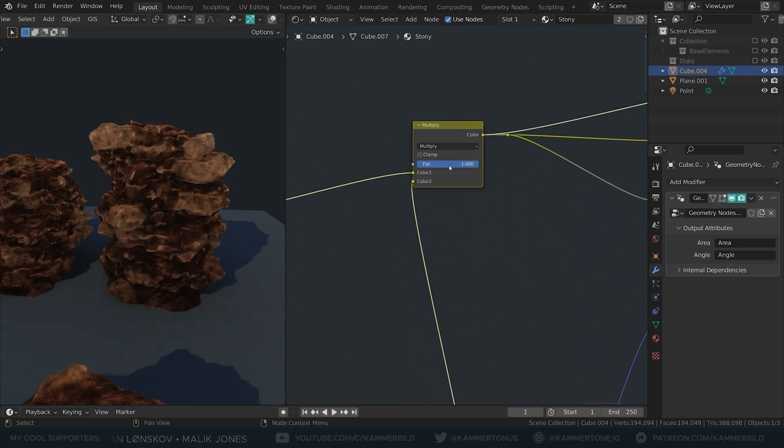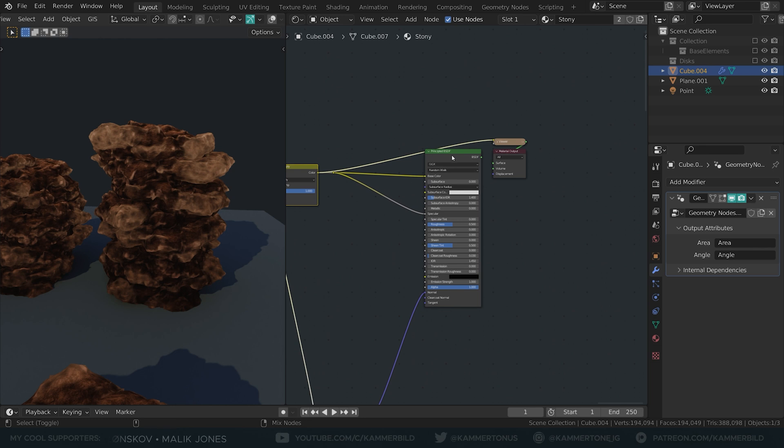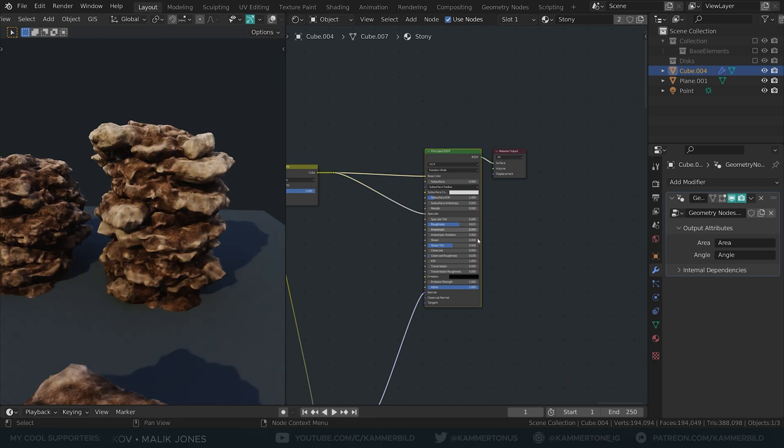For good measure, I'll also multiply it onto the color. I also plugged the color into a specular and increased the roughness.